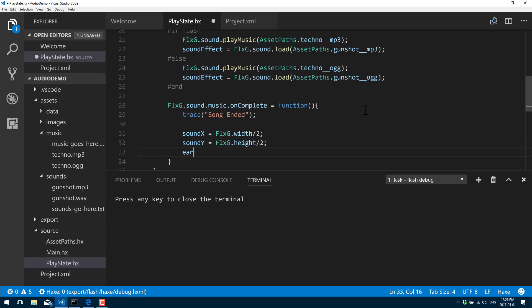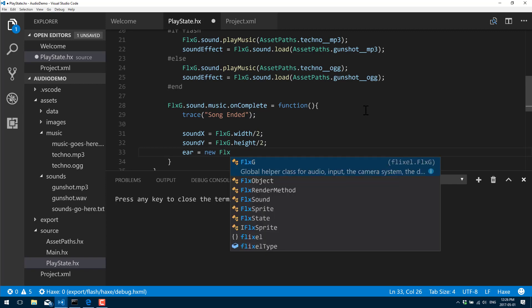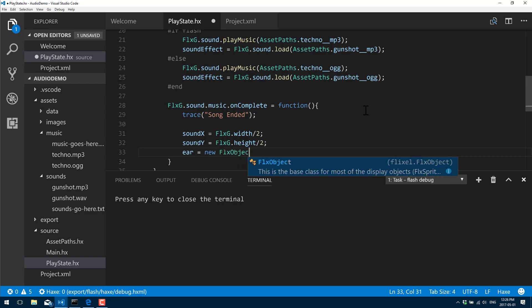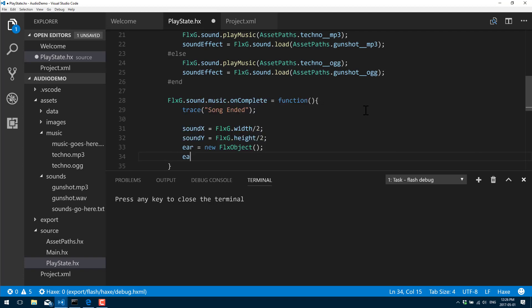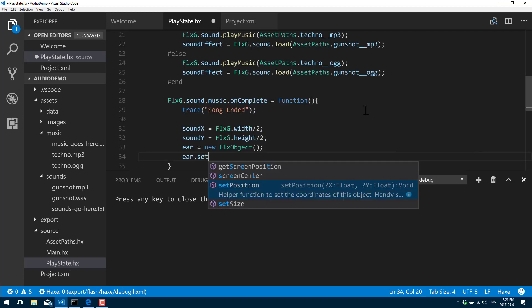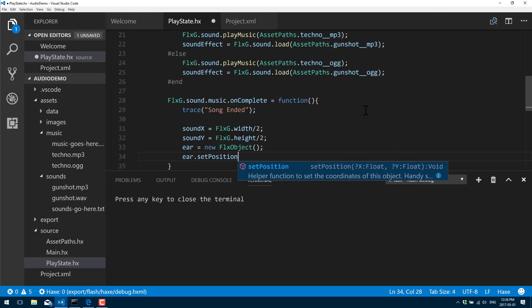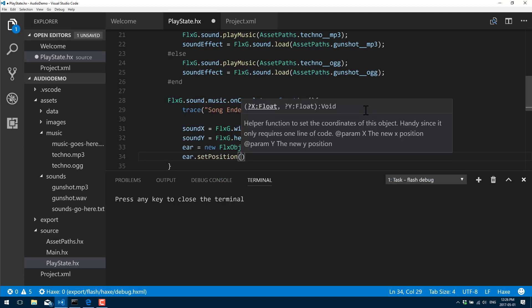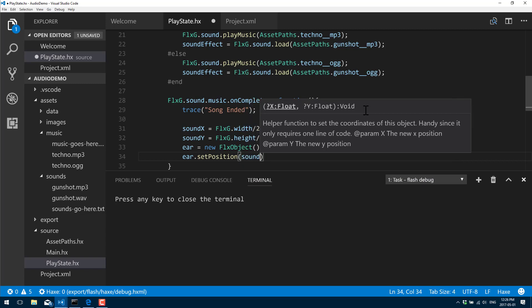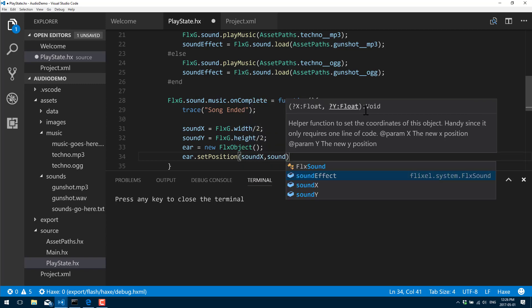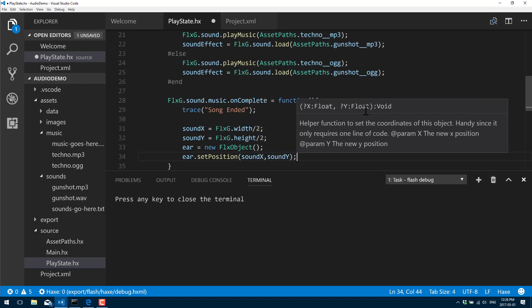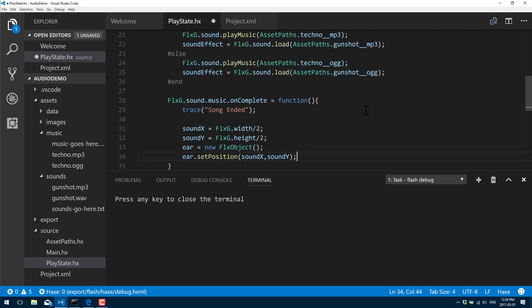We're going to create an ear. This is our listening position. We're going to listen for sounds relative to this location. It's just an FLX object so it has a position. ear.setPosition - actually soundX and soundY are currently correct, so also to the middle of the screen like so.